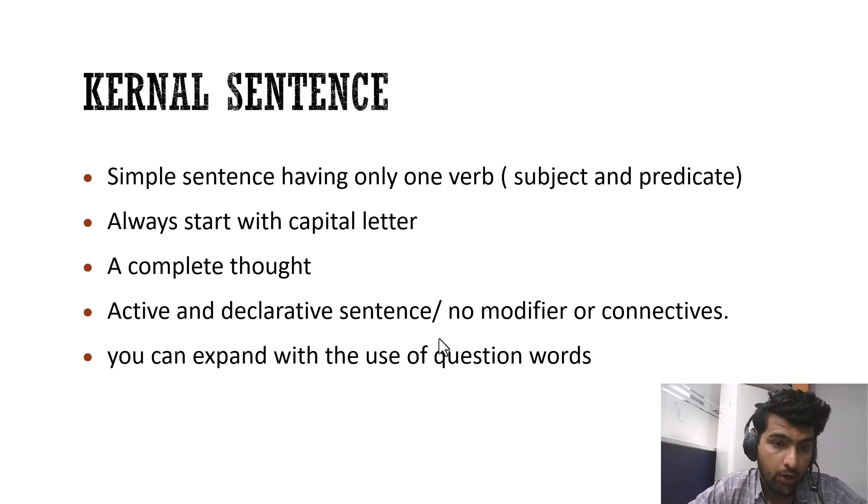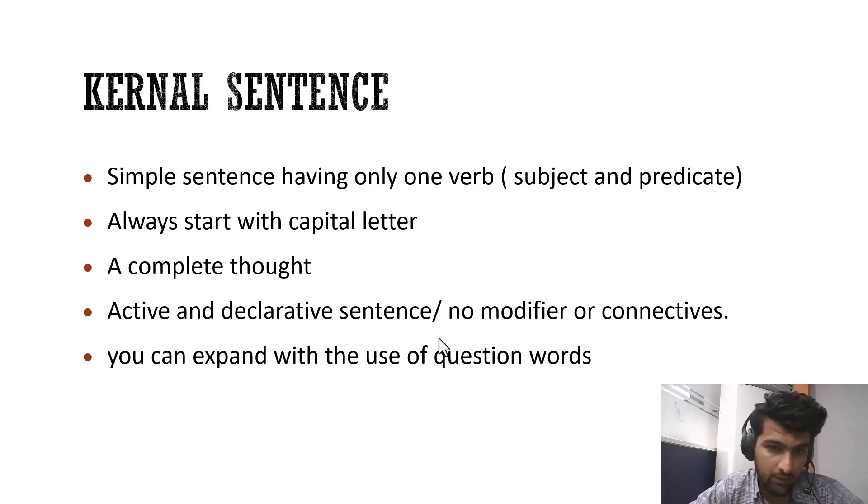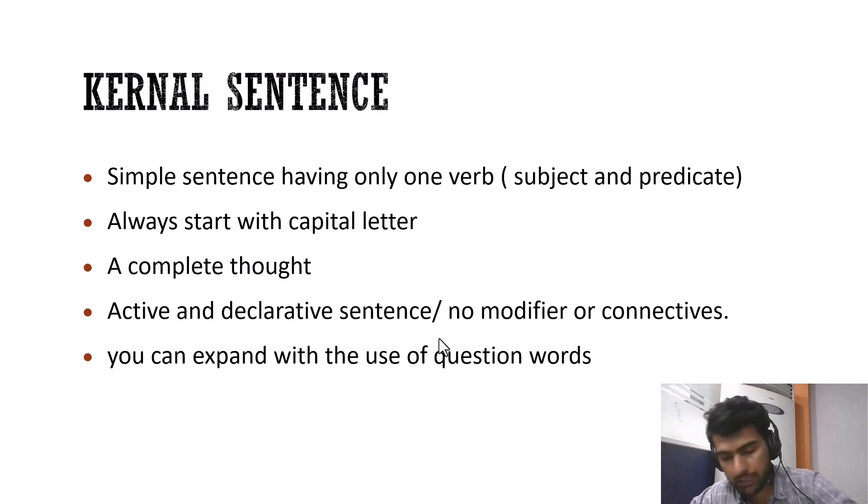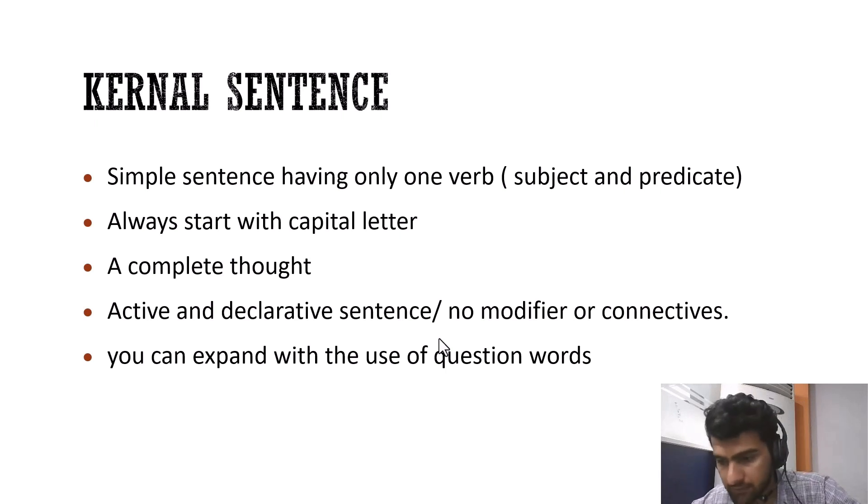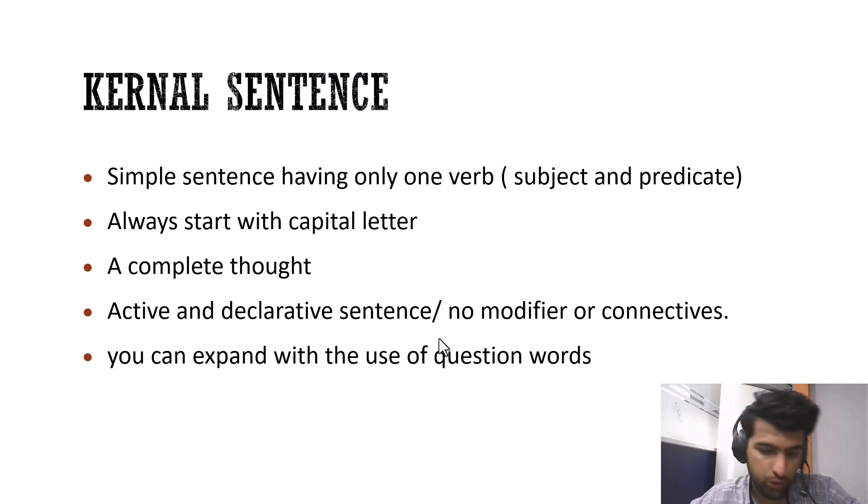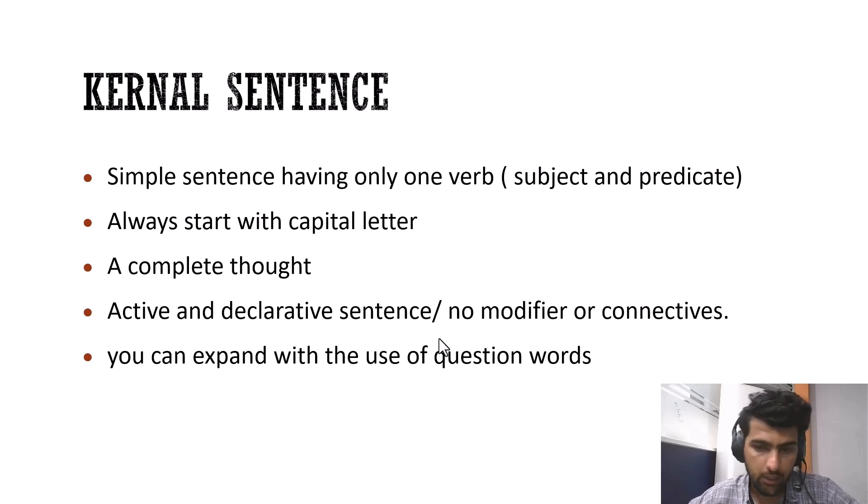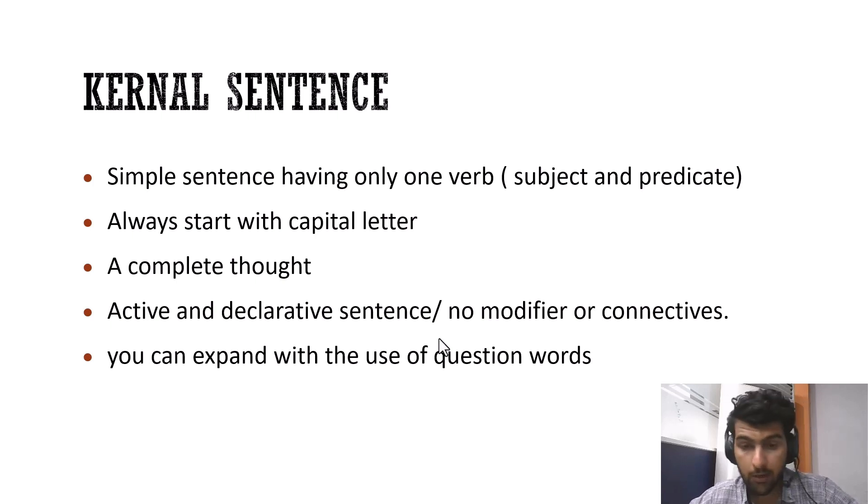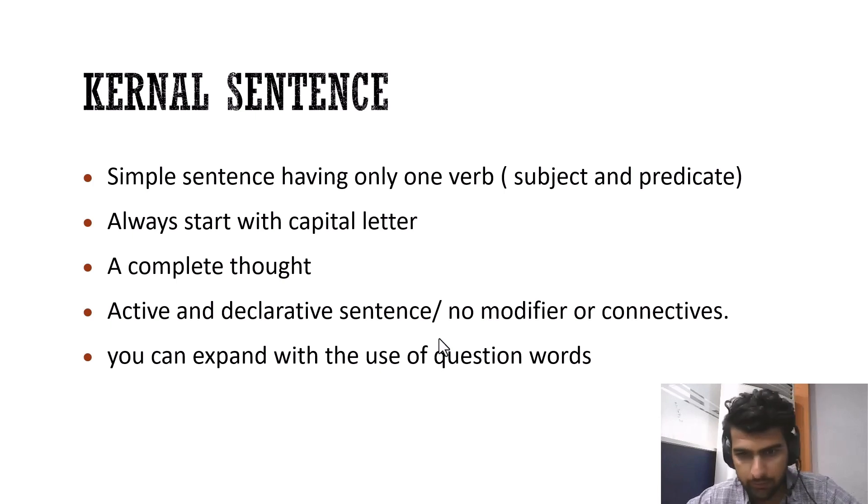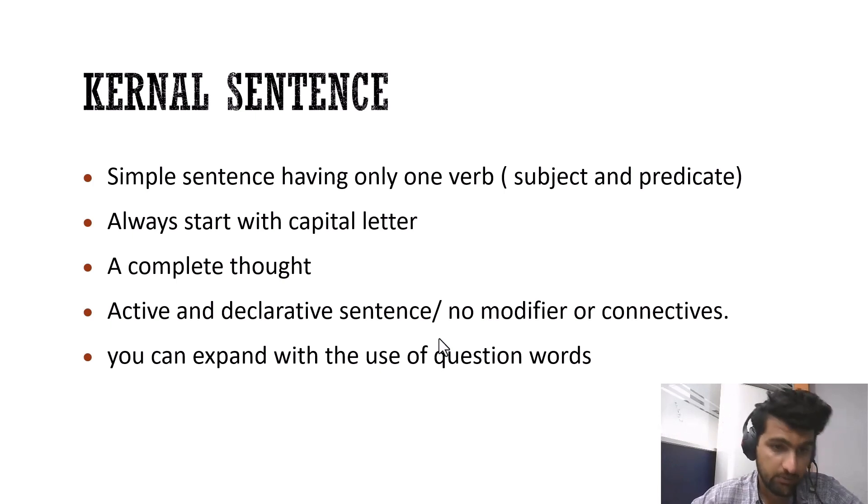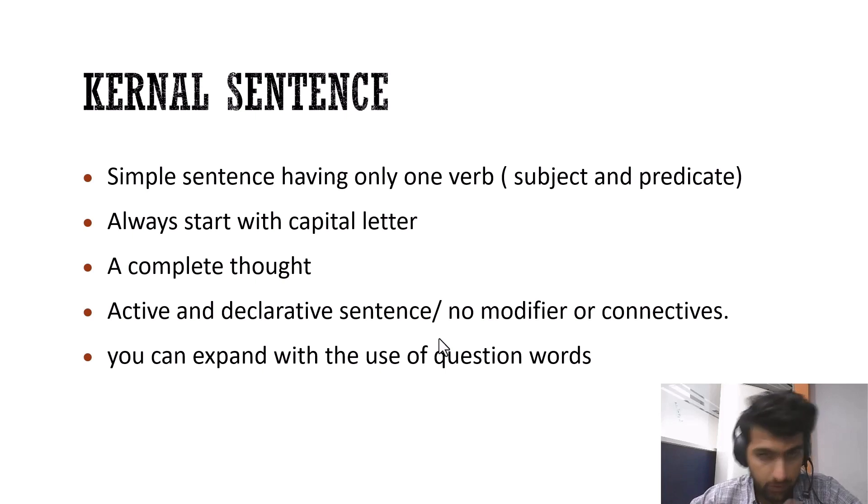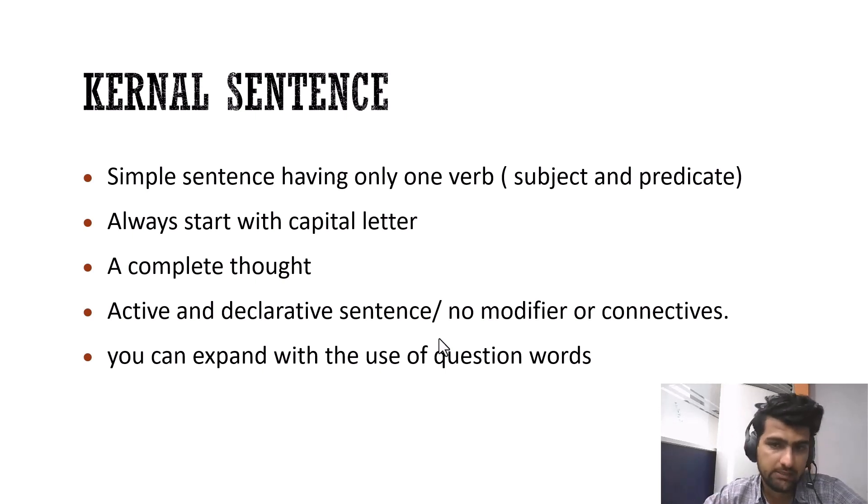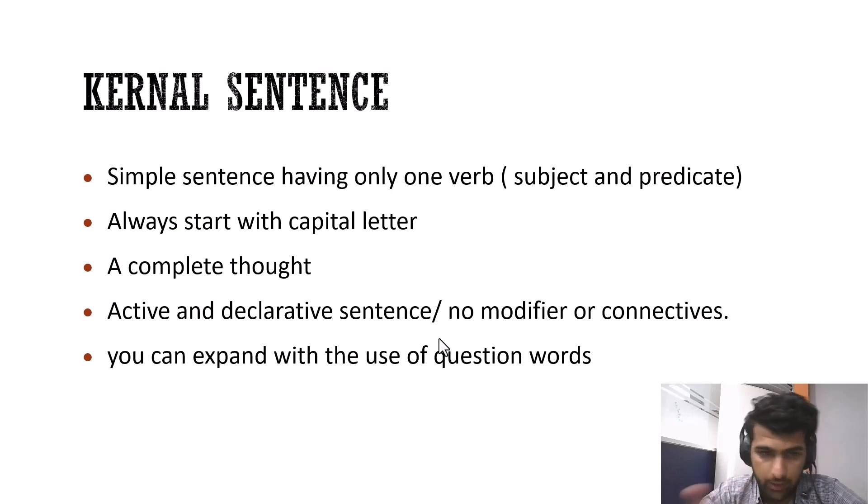And they are active and declarative sentences. Because they do not include any modifier, any connectives. Which means it doesn't include any adverb, any adjective, and anything like or and et cetera. Because connectives are always part of complex sentences, compound sentences. But we are talking about kernel sentence, which means we are talking about simple sentence. And simple sentence only has one verb and predicate.